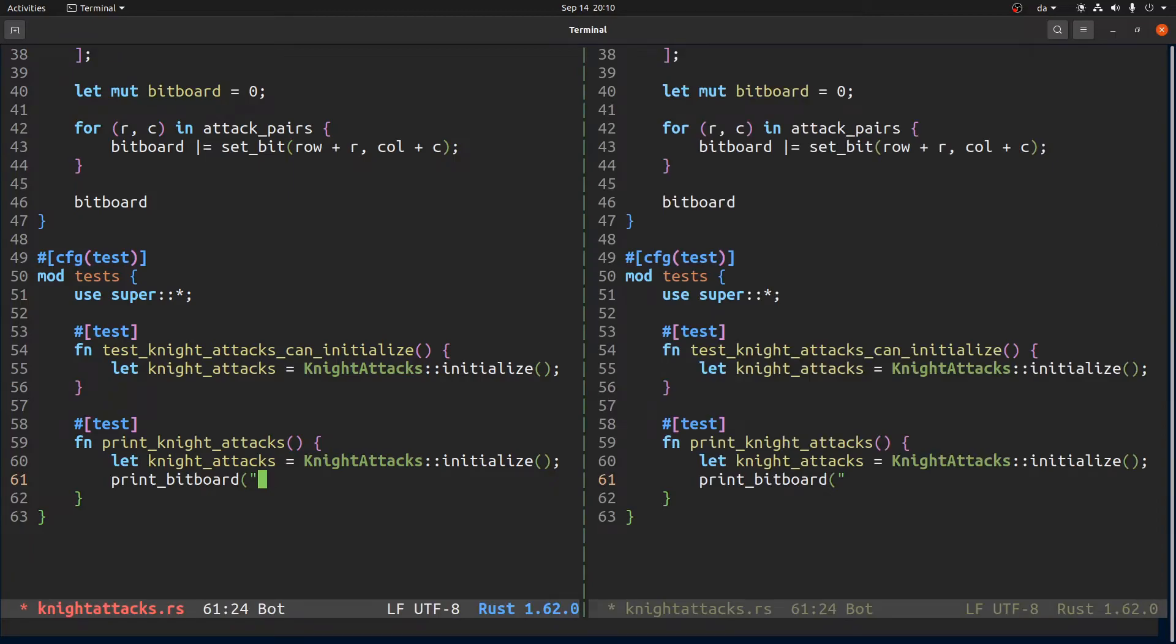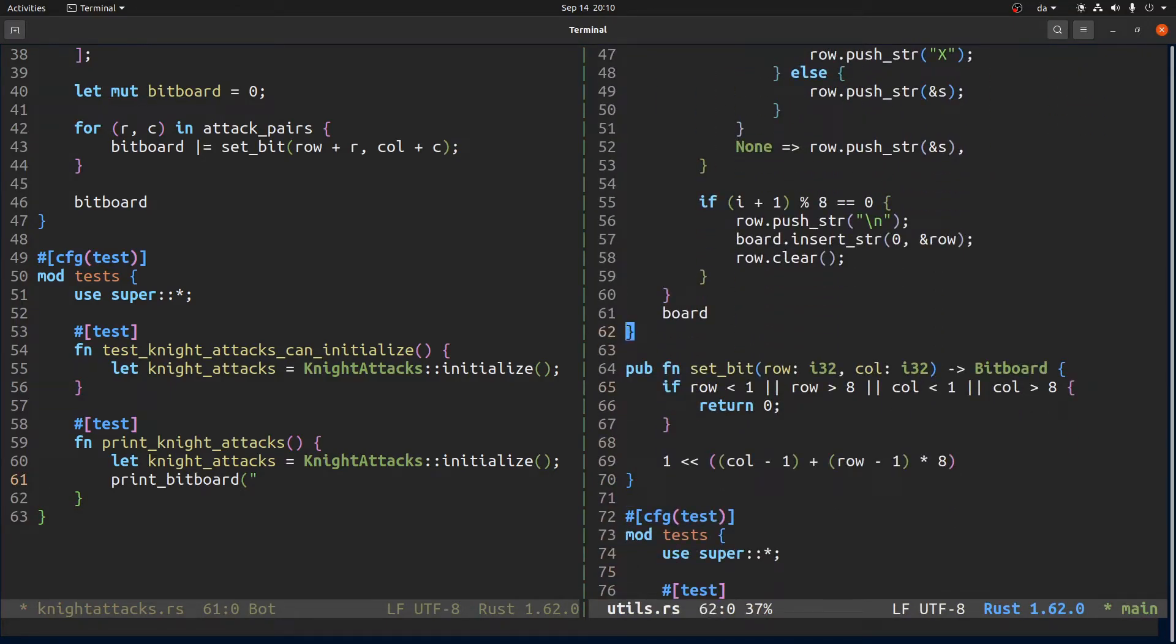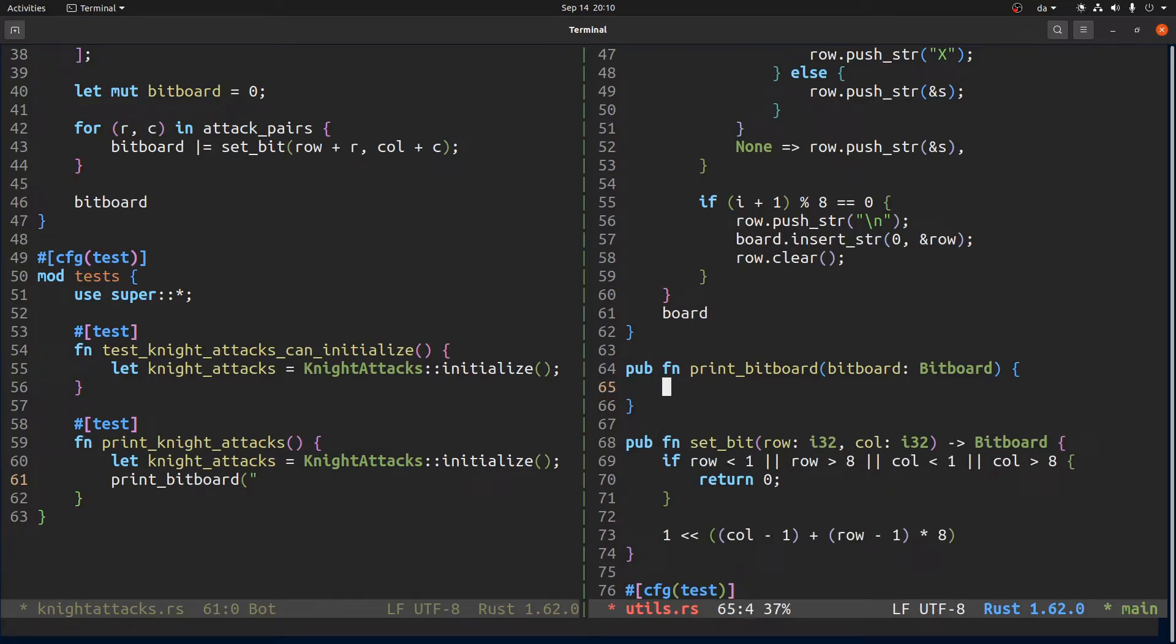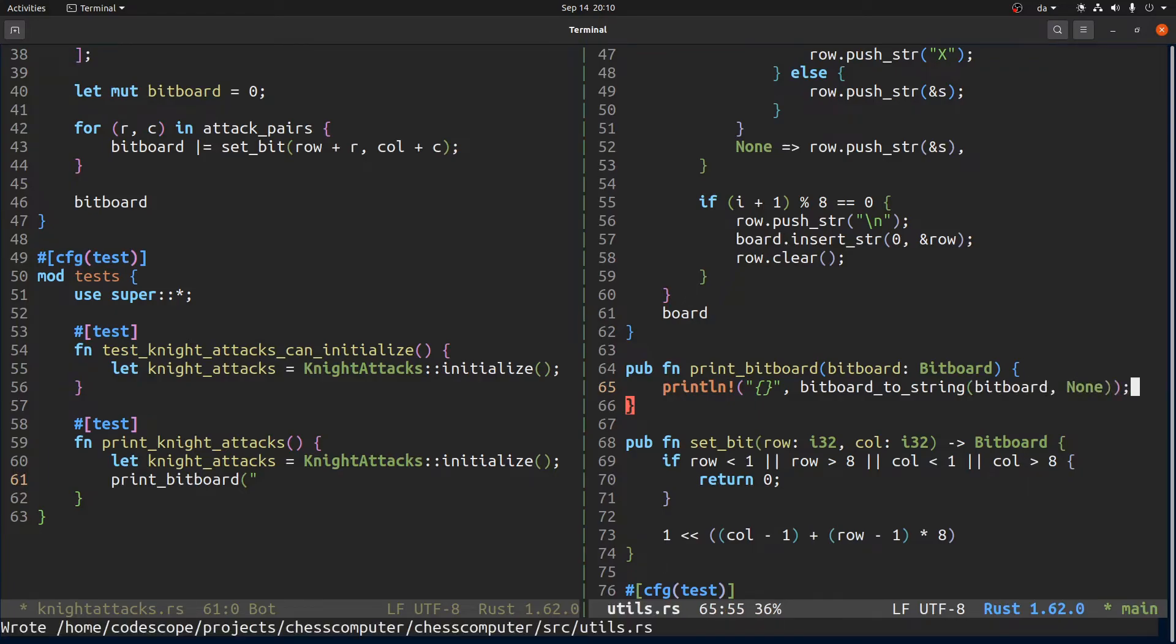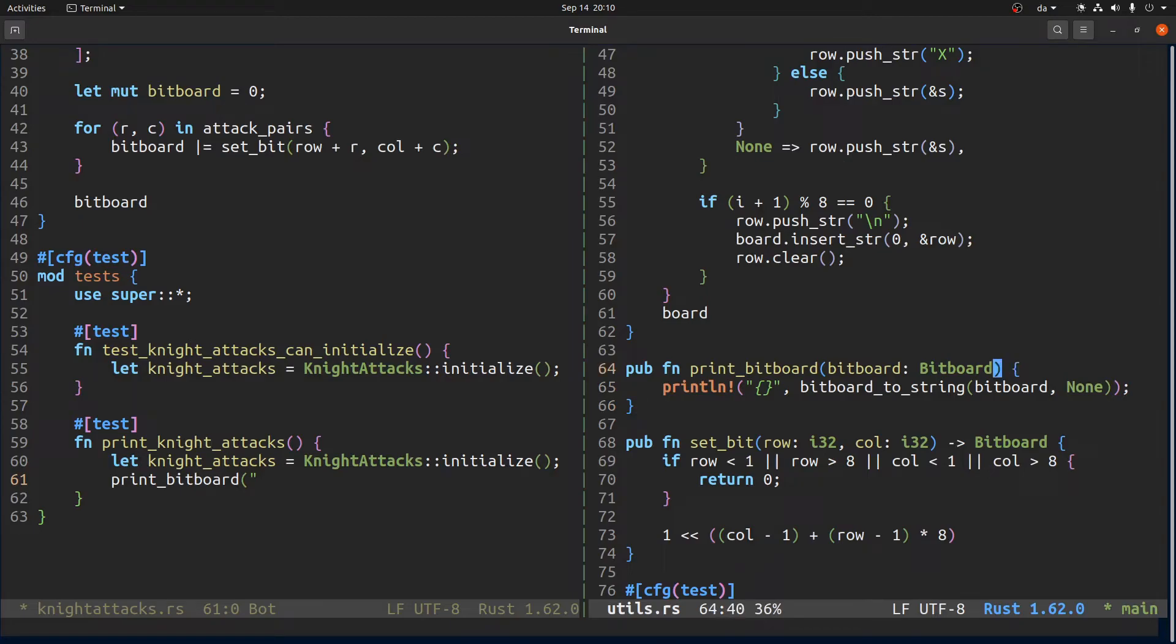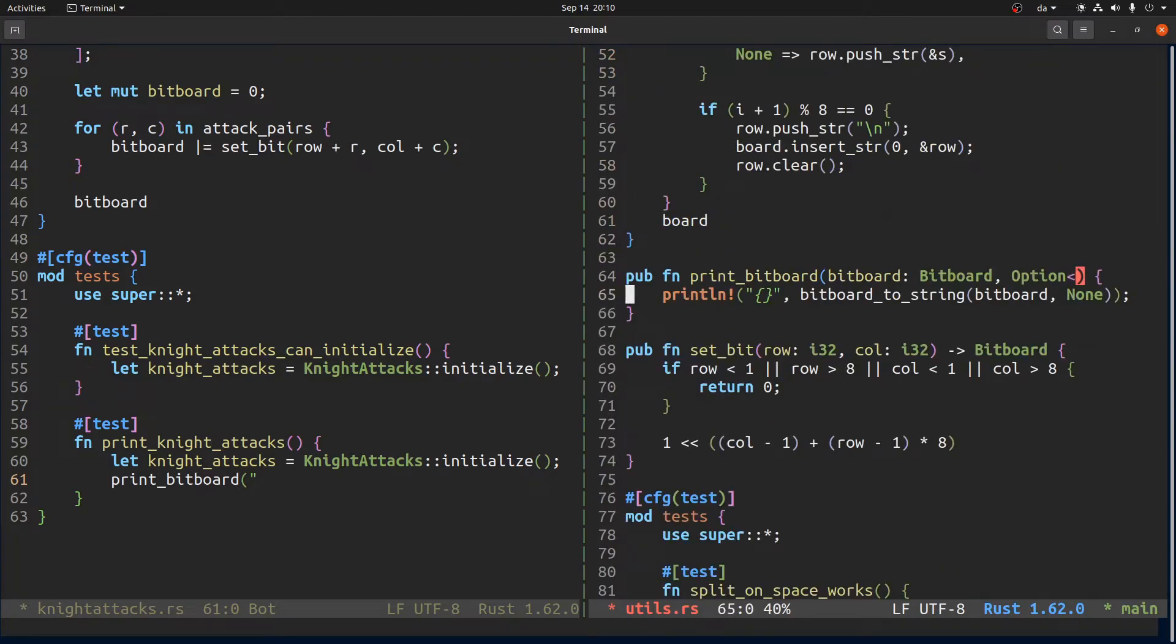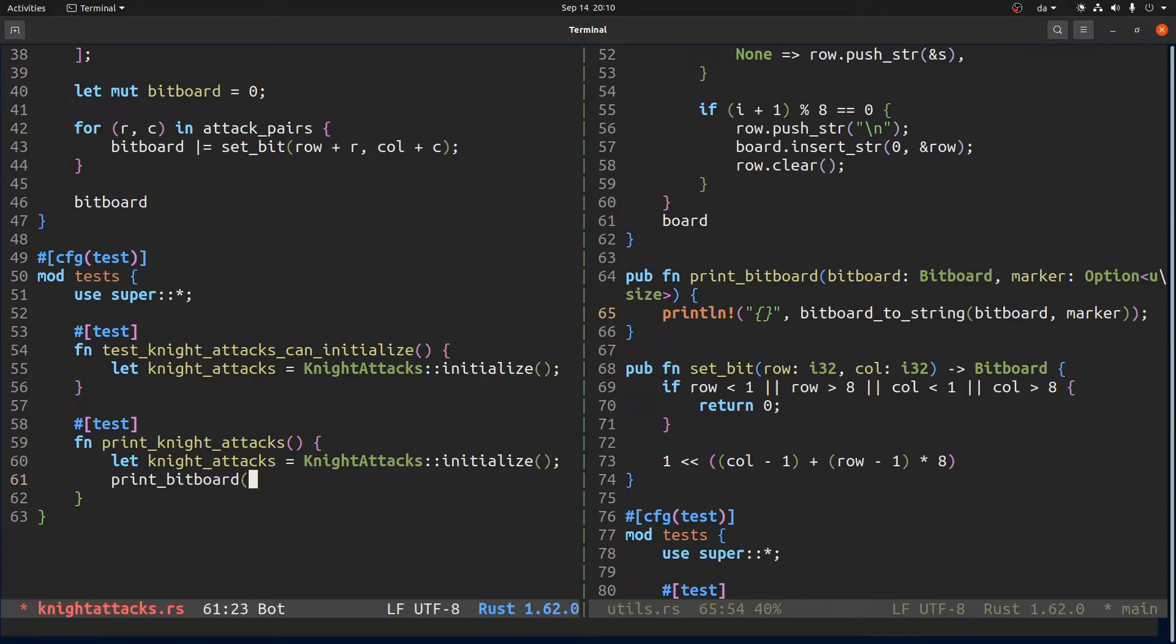Right, isn't that... what did I call it? Bitboard to string. Actually let's, not that we're at it, let's have a function called print bitboard. So it should just take a bitboard and it will not do any marking but it will just do bitboard to string, this bitboard and then no marker. We can have a marker, let's put a marker and what's the type, it's use size.